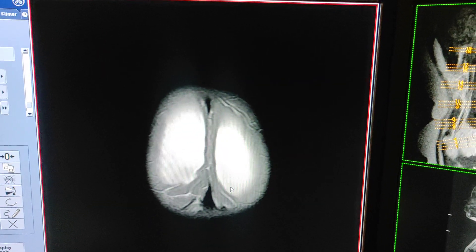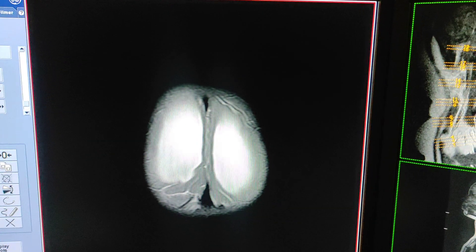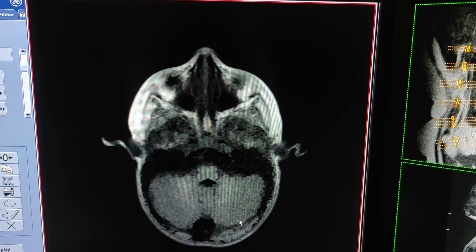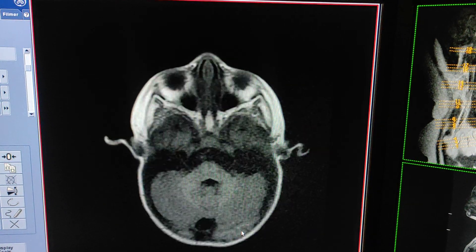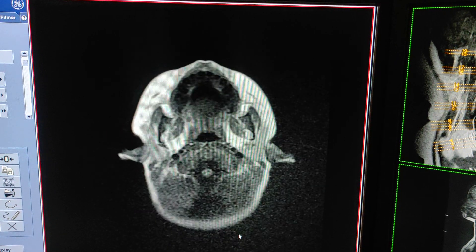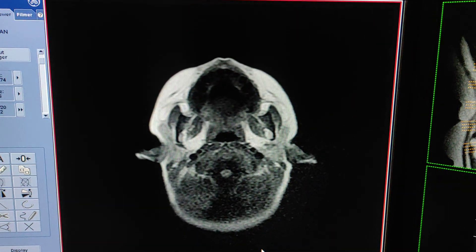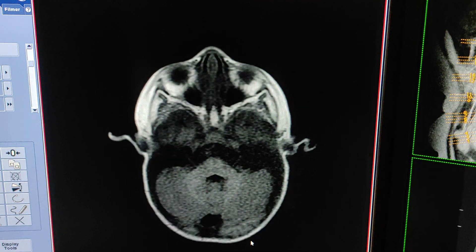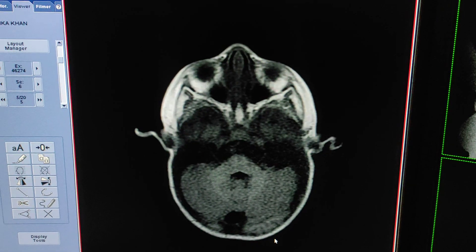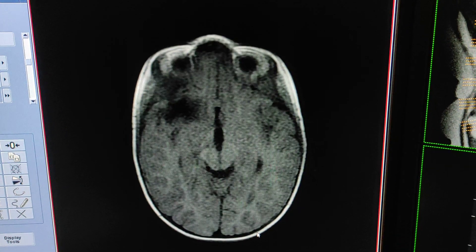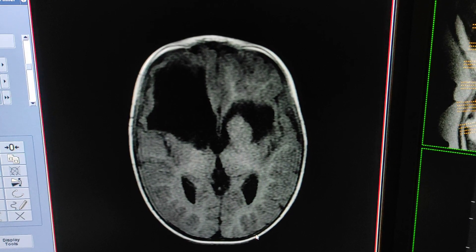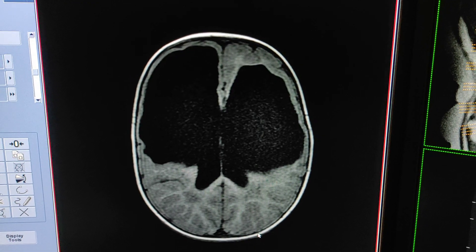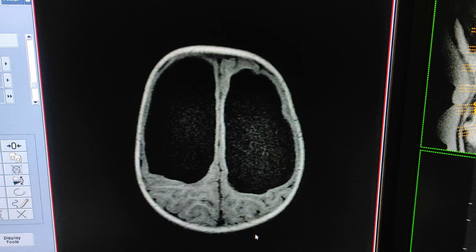Now I will show you the same thing on axial T1. This is axial T1 weighted. It will impair your child's growth and development, because this patient is already having a complaint of delayed milestones.